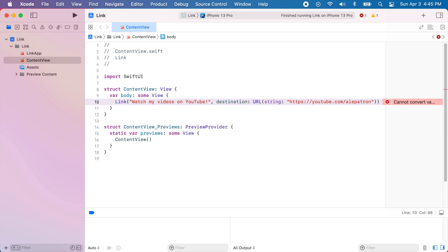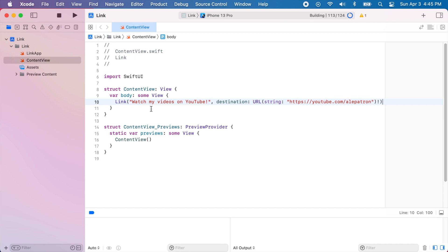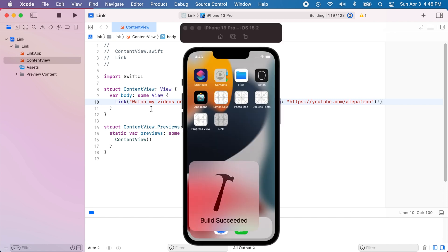And we can force unwrap this URL because we are pretty sure this URL exists. And as you can see this is very simple. This is just a single line of code and if we run our app now we should be able to see a button where we can tap it and it will open the URL.